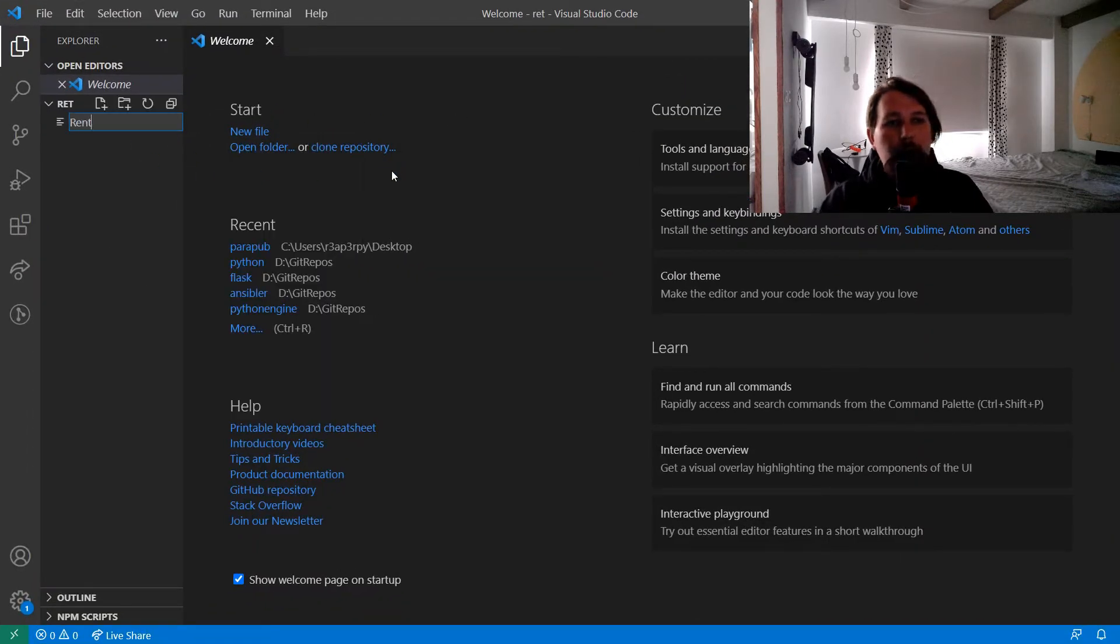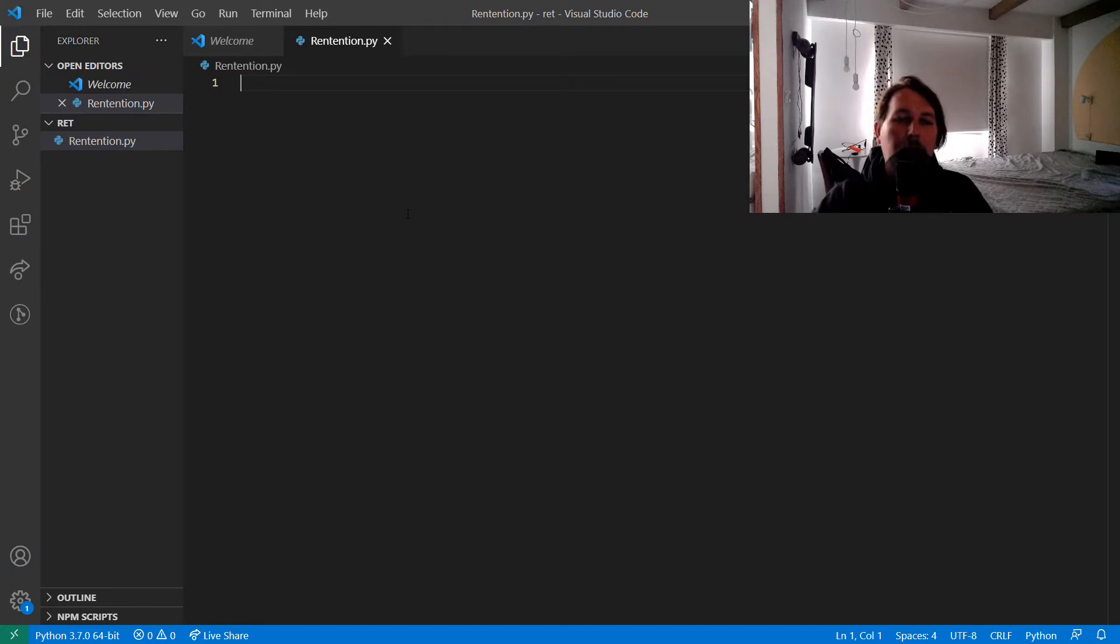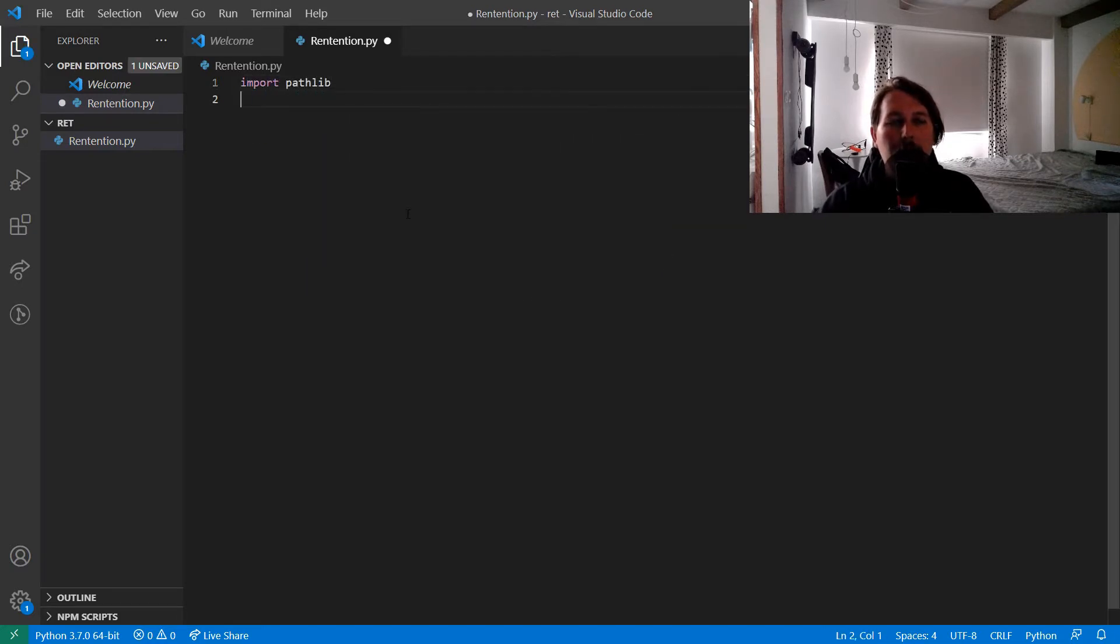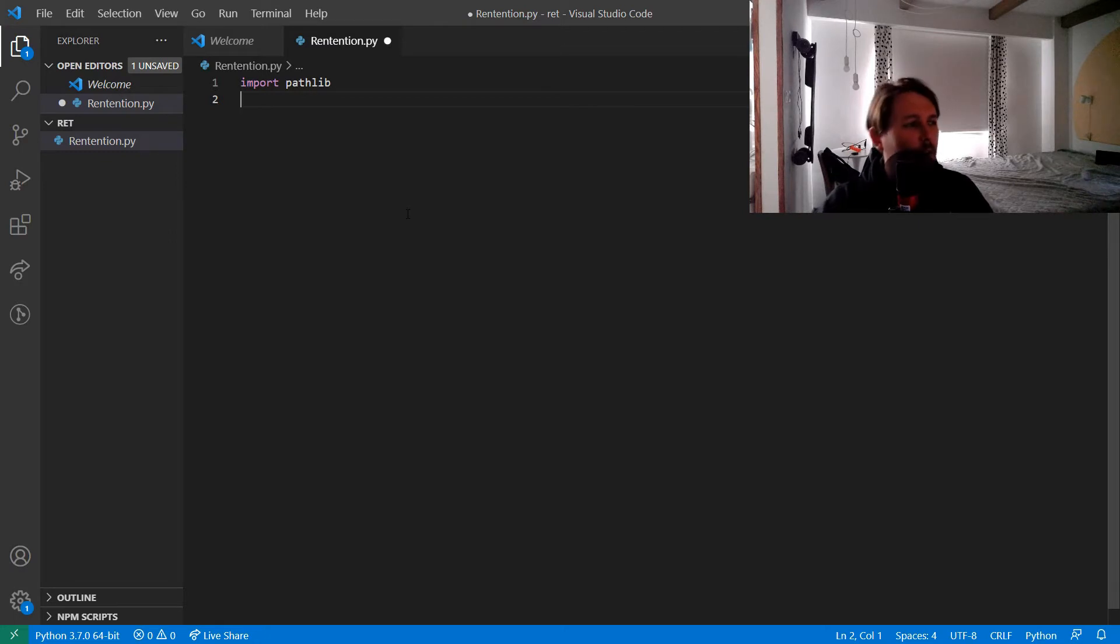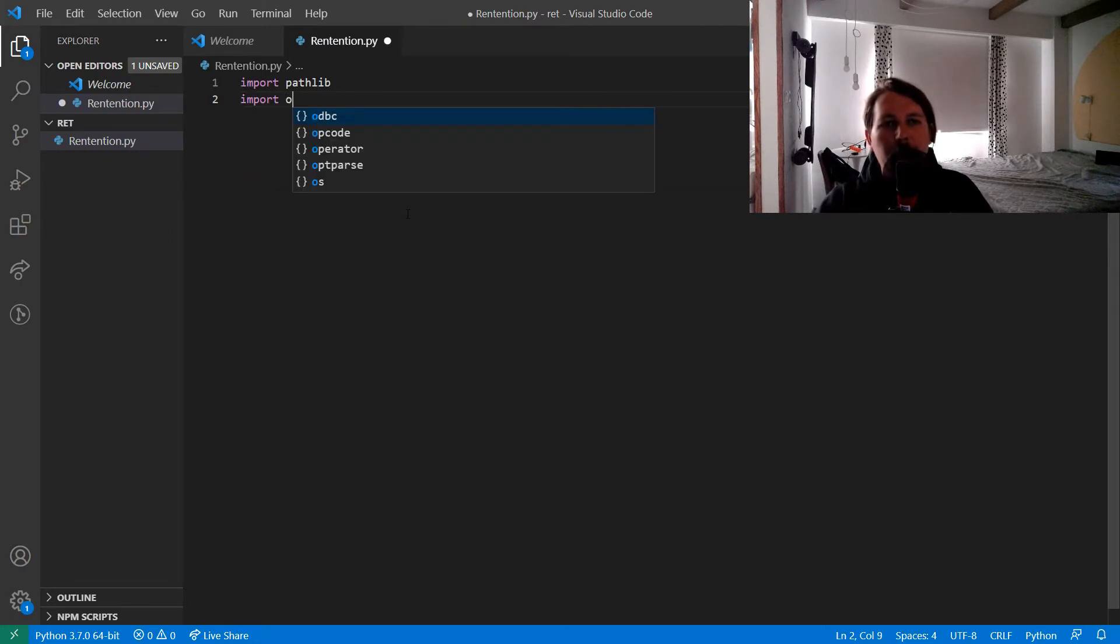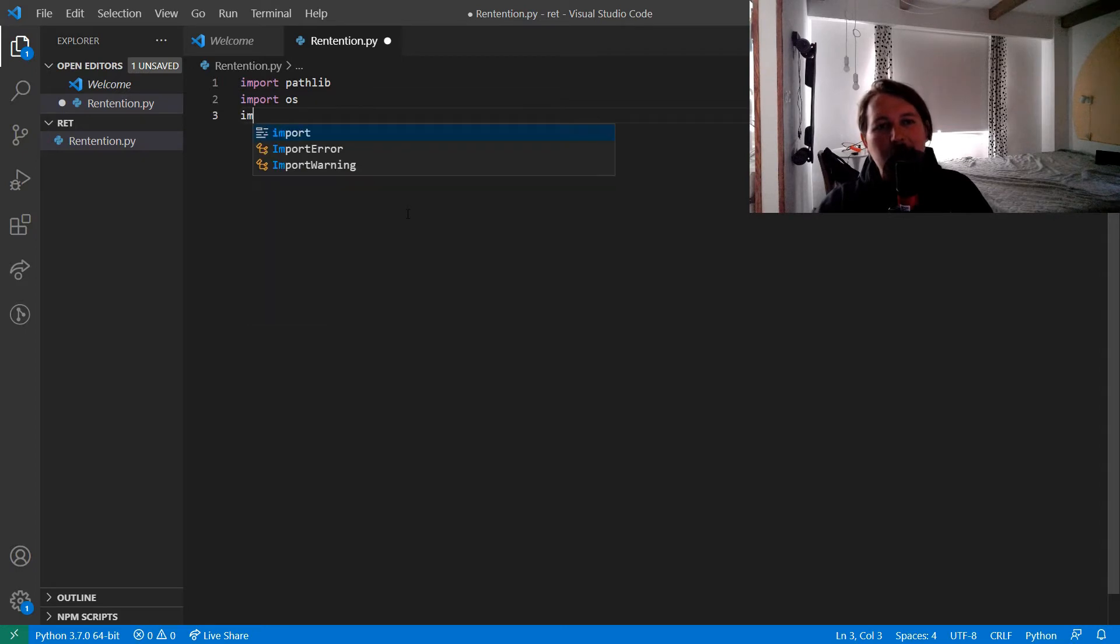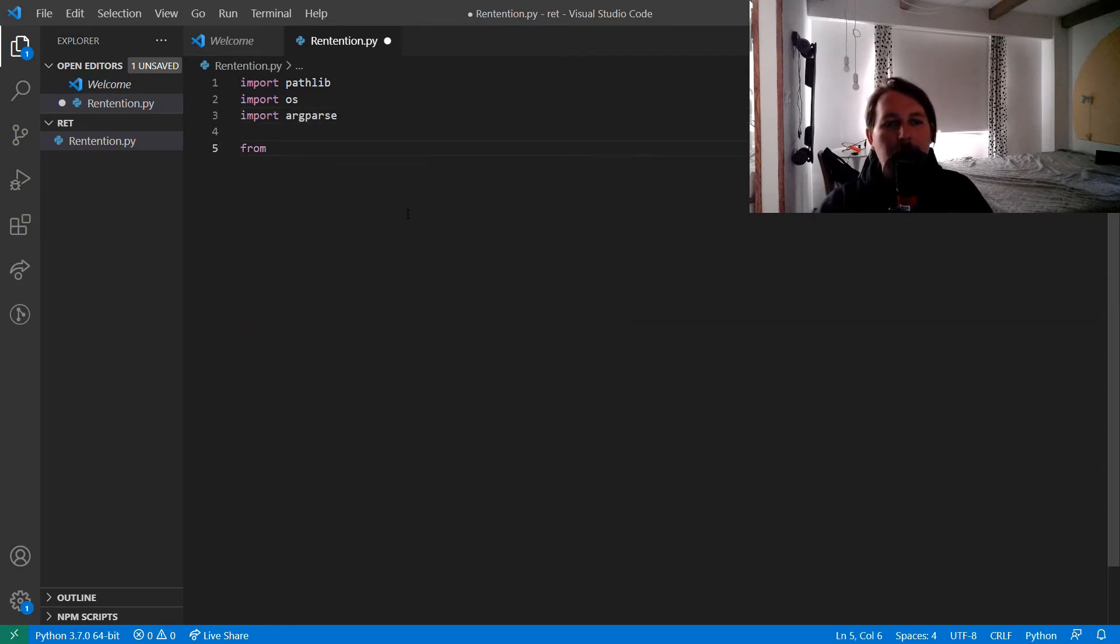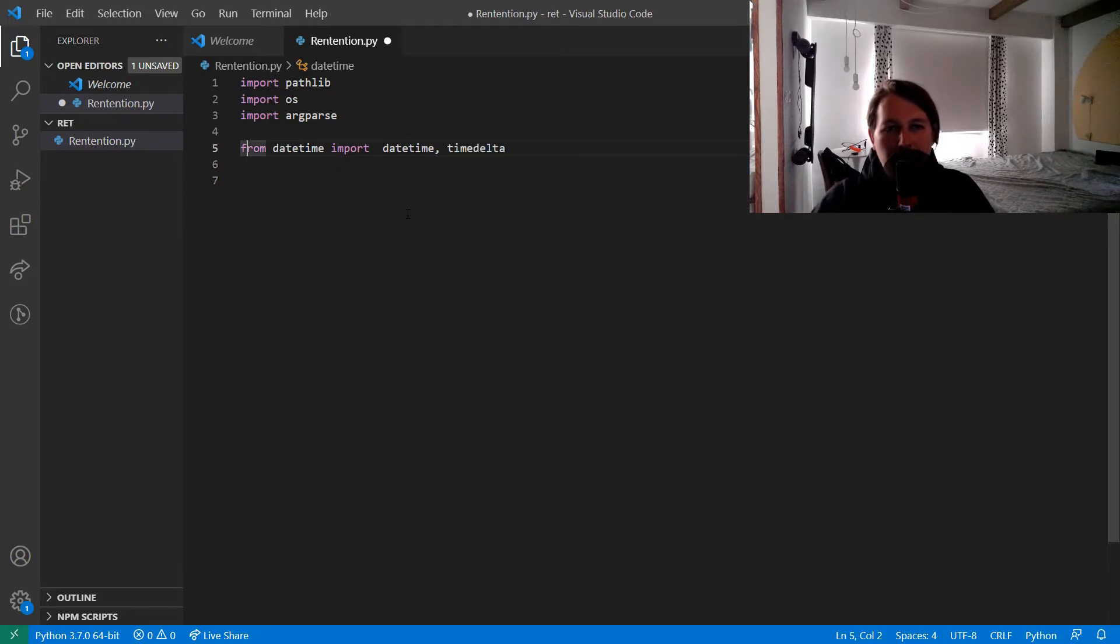Let's call this retention.py. For this to work we need to import the pathlib module. I think it became available since like 3.4 version of Python or something like that, but don't take my word for it. You need to be using a fresh version of Python and we would like to import the argparse module as well. From the datetime module we import the datetime and the timedelta.